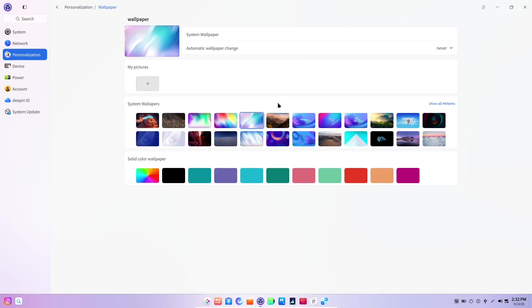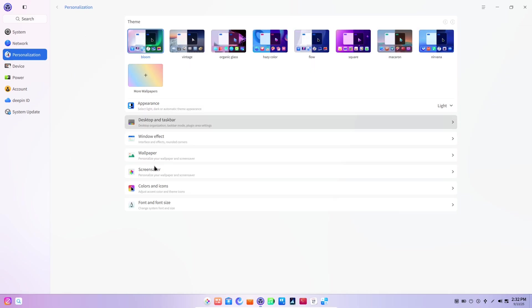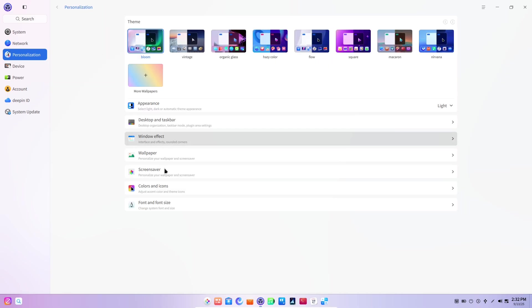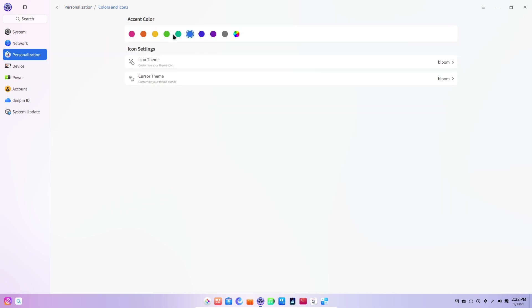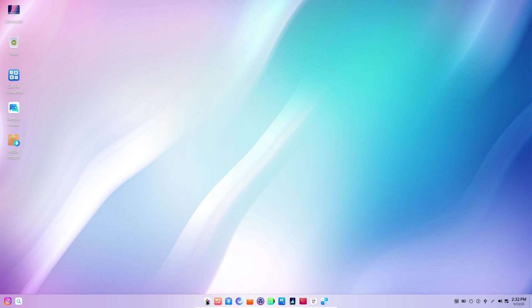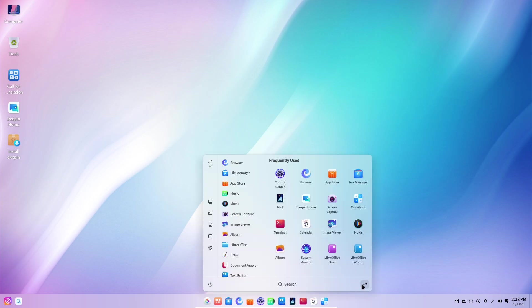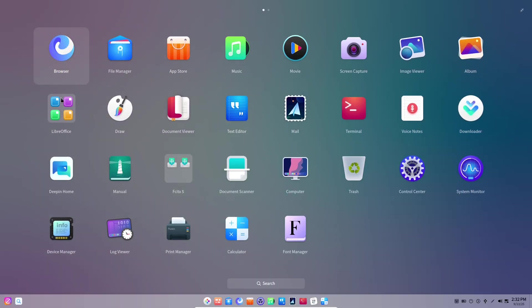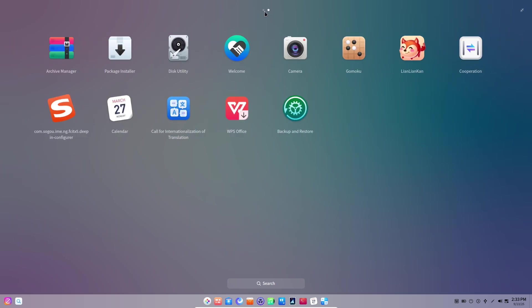The project describes this version as a major milestone with several headline innovations and a large number of under-the-hood fixes and optimizations, all intended to make the OS more reliable and faster in daily use. Those changes are the backbone that lets the new interface feel responsive rather than fragile.